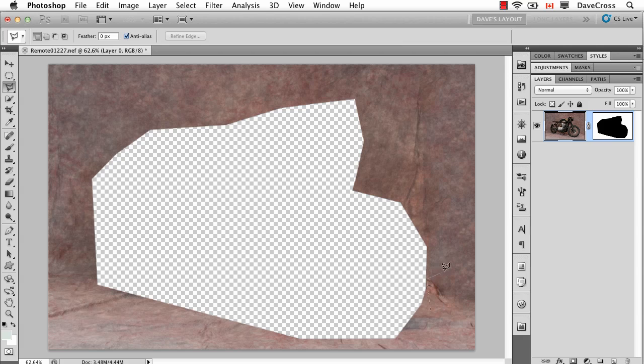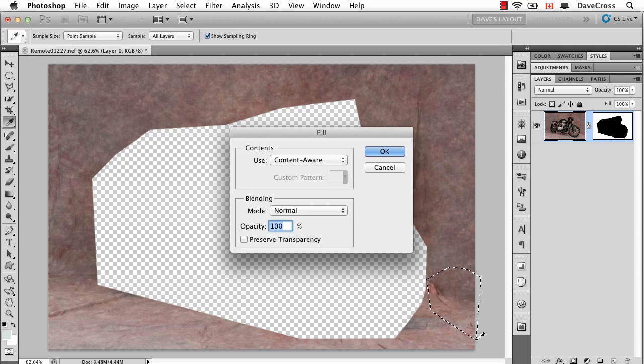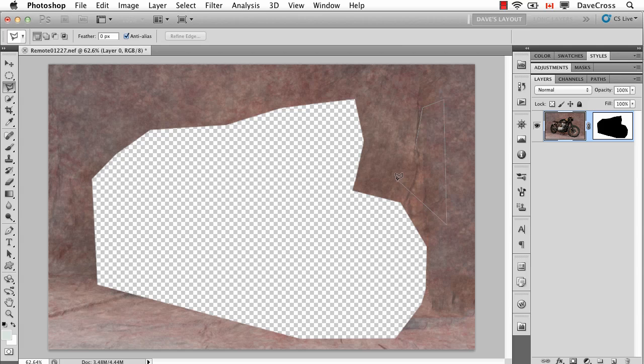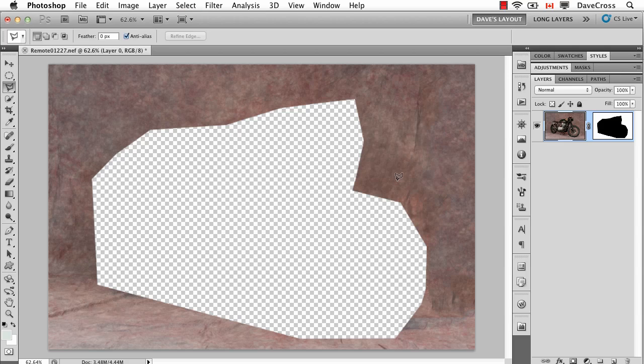Now sometimes you may find you want to kind of double up a little bit like this and just do another area to try and make it a little less obvious perhaps that there's an edge. Something like this. So you can do that if you want, or you could use the Spot Healing Brush to kind of fix it up a bit. Often that helps kind of randomize it a bit.